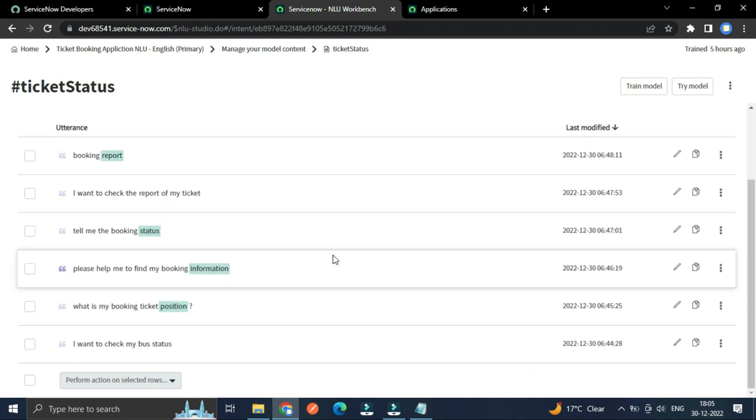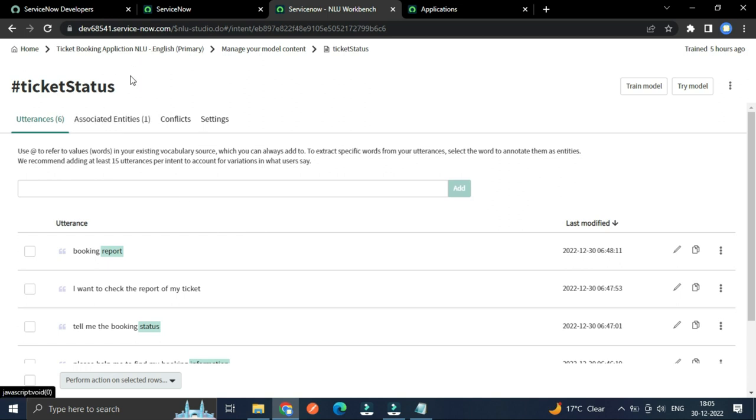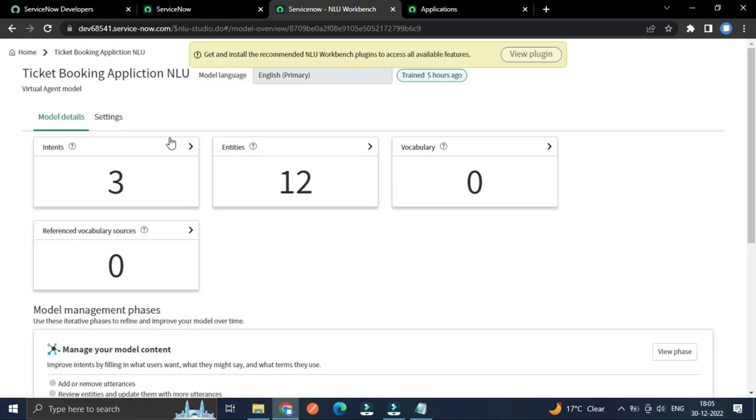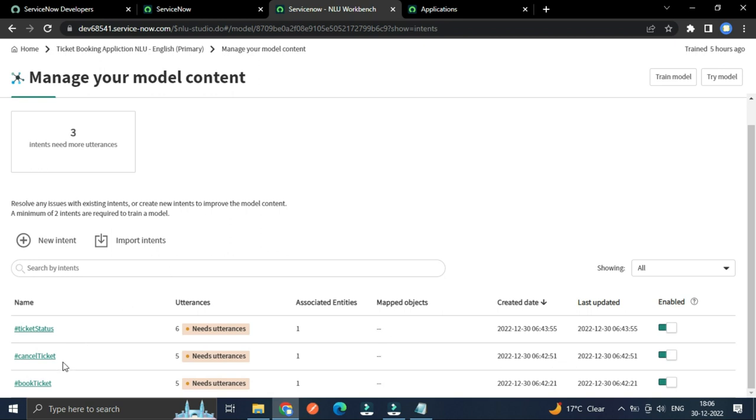So all these intents for ticket status, and like that we have for these two intents: cancel ticket and book ticket.